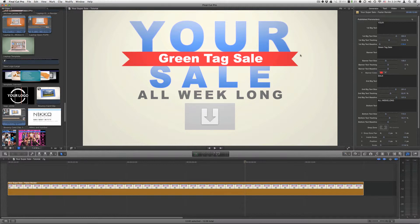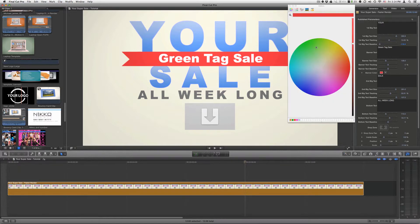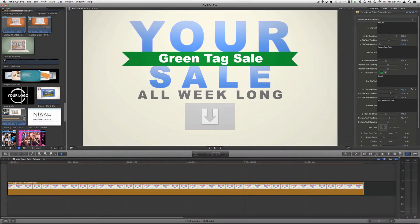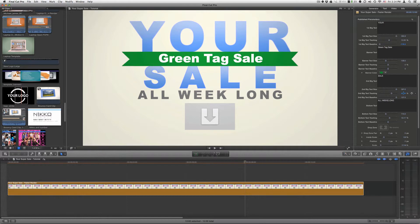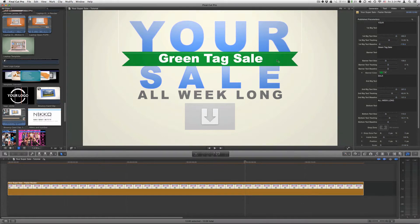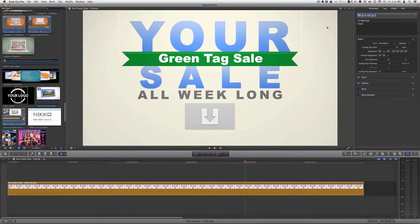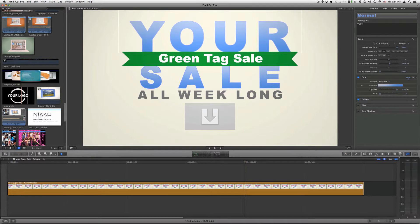For the banner, you can adjust the color of the banner. To change the colors of your text, just click on the text you want to change. Go to text, then you can open up your face parameters by clicking on show and then choosing if you want a gradient or a solid color.